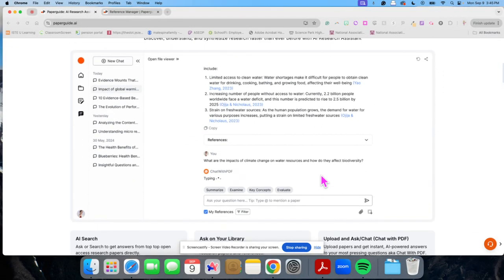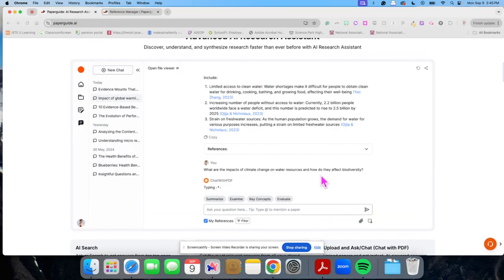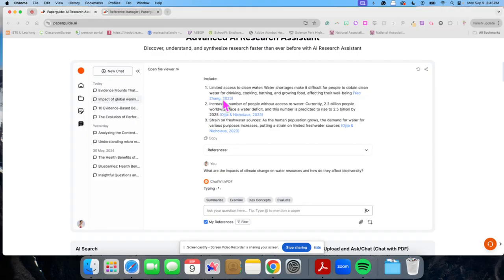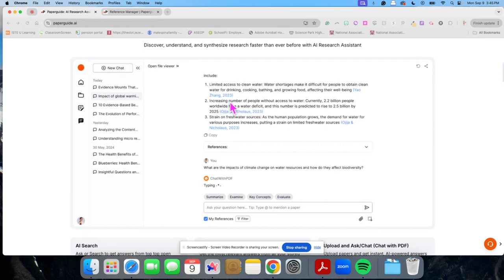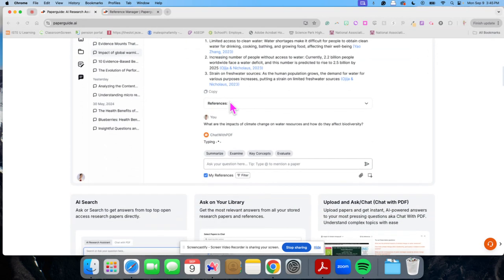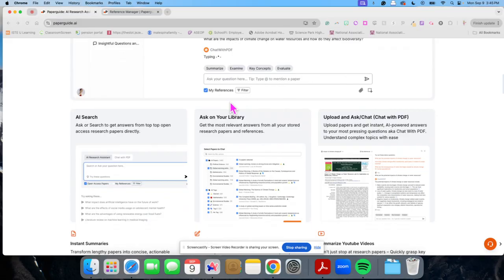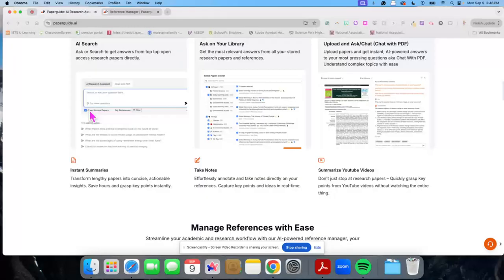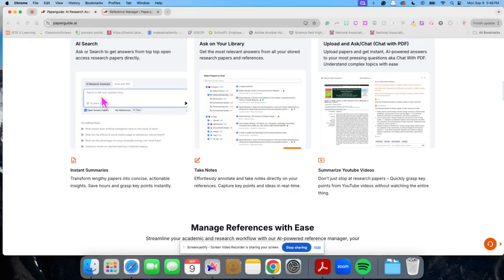It has the ability to, when you're asking a chat of it, always cite where it got the information from, and you can click on those and get right back to a document that you've already added, which is very nice. And it also has the ability to search not just your documents, but if you were looking for an open access research paper, it has the ability to help you search for those, too.